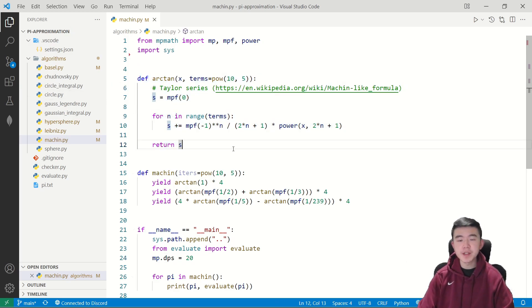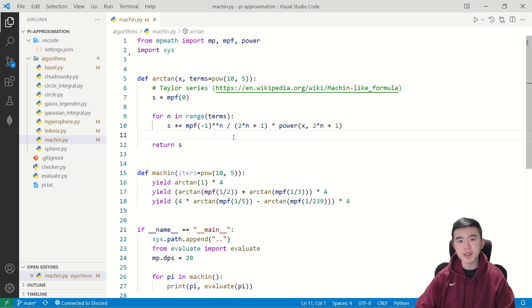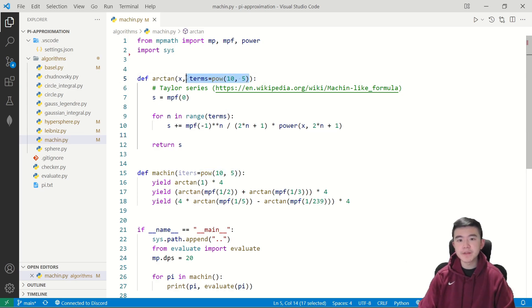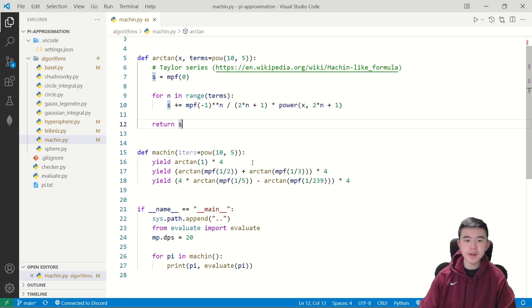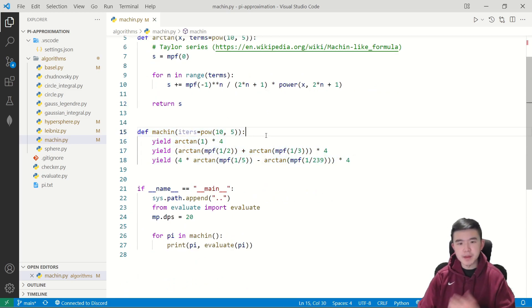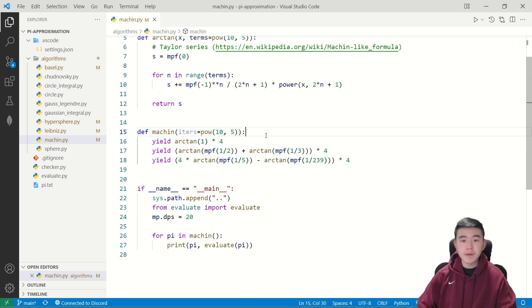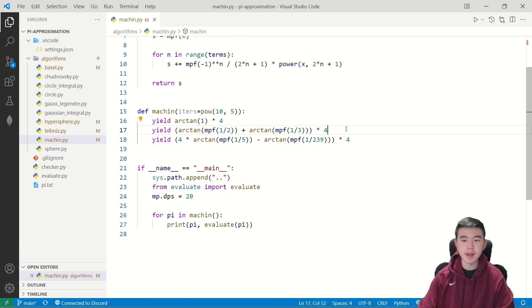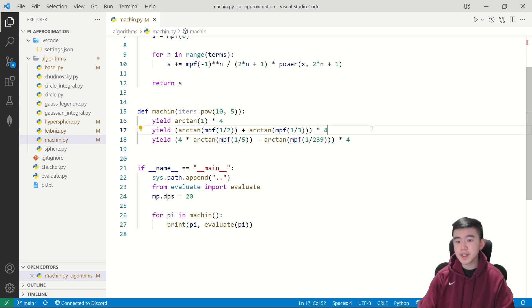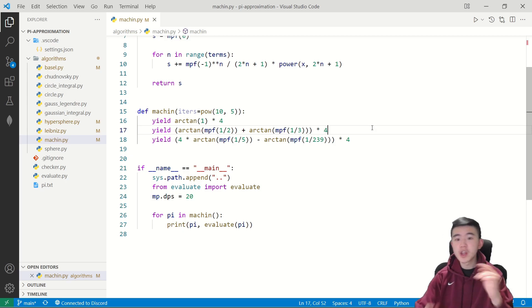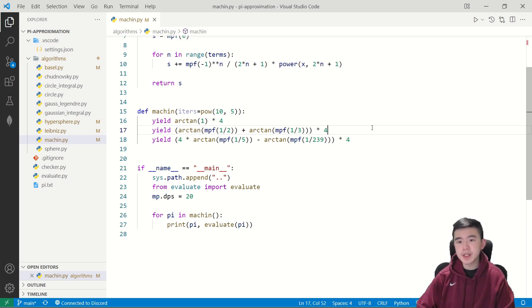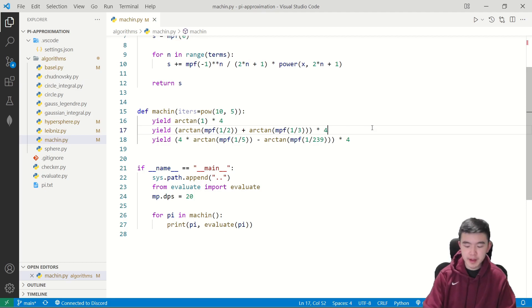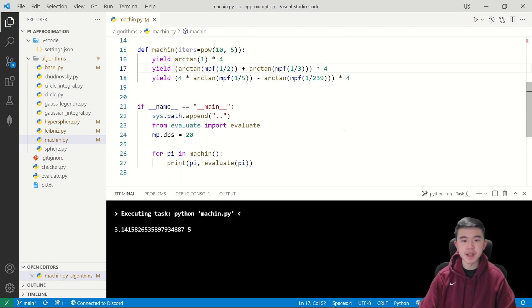First, we have a function to compute the arc tangent of any input using the Taylor series approximation. And we're using 10 to the five terms here for a reasonable amount of terms. And then we have this main function that computes pi using the Machin-like formulas. First one is just arc tangent of one, that equals pi over four. So we multiply that by four to get an approximation for pi. The next one is the first one I talked about, arc tangent of one half plus arc tangent of one third should equal pi over four. And the last one is John Machin's original formula.